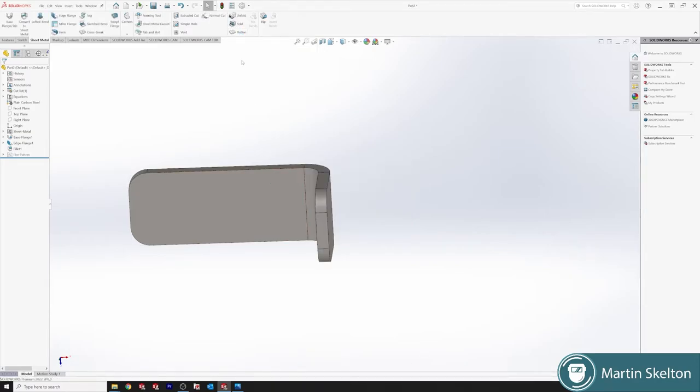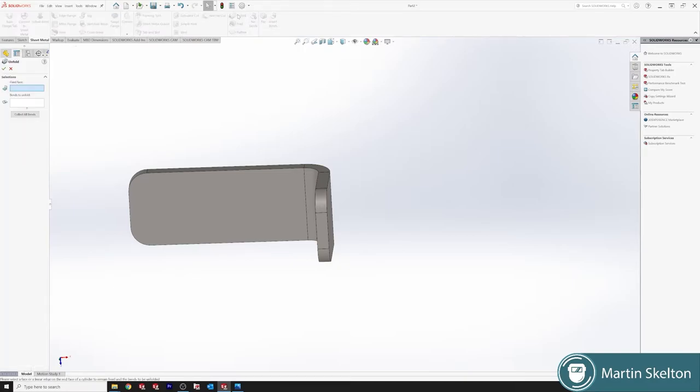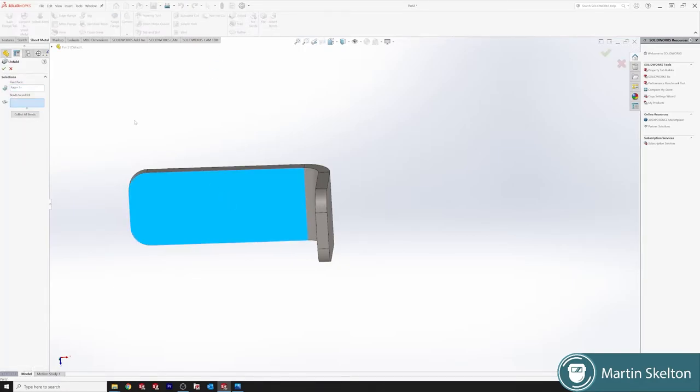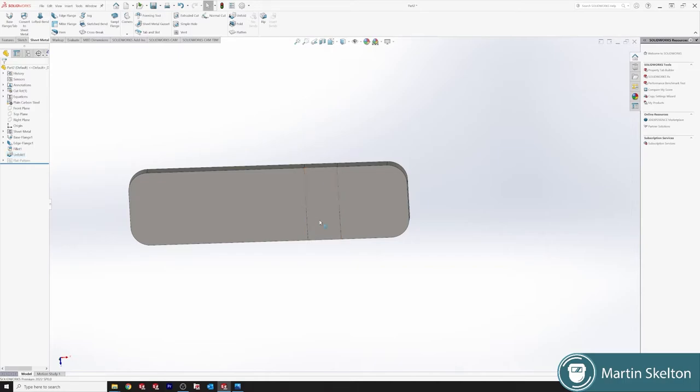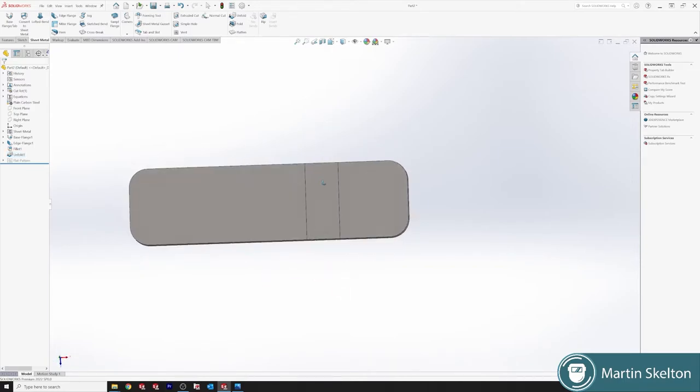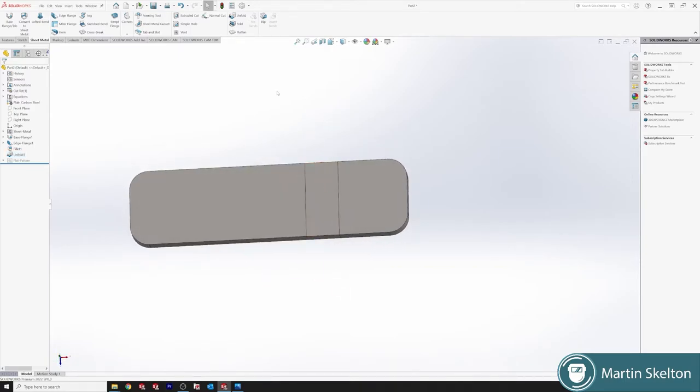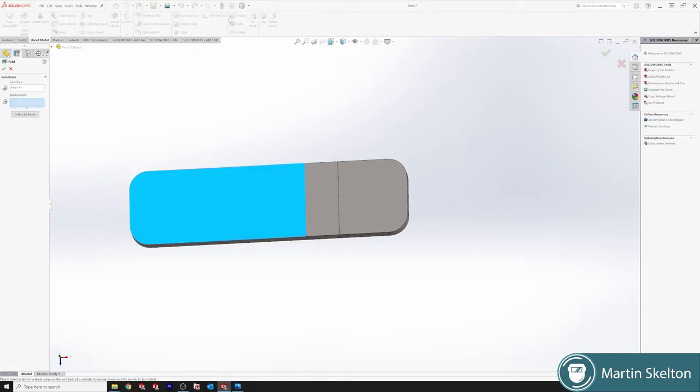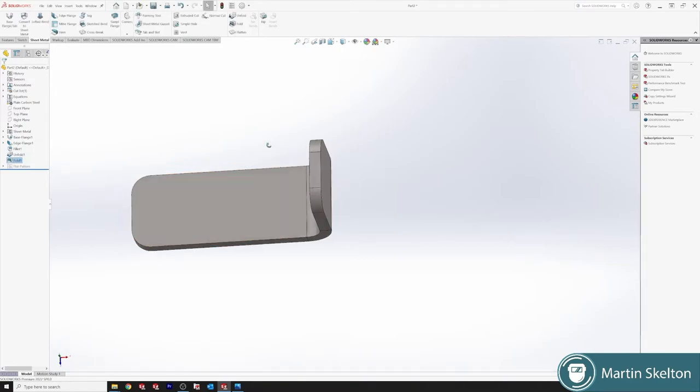We can also unfold the object. We're calling this our fixed base. We select all bends, which is collecting that bend. When we click unfold now we can see the radius of the bend as it is folded. Fold is obviously the opposite and we fold it back.